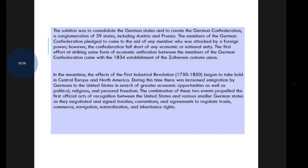The members of the German Confederation pledged to come to the aid of any member who was attacked by a foreign power. However, the federation fell short of any economic or national unity. In 1834, the first effort at economic unification came with the establishment of the Zollverein Customs Union.